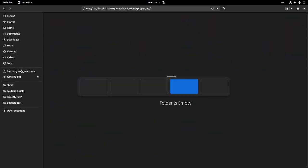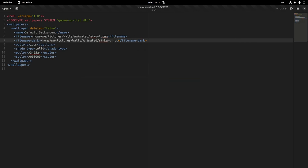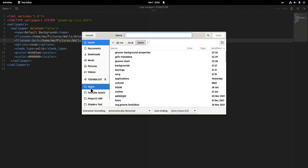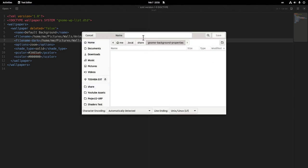And back to our text editor to save it. Of course I could create the folder directly from the file picker, but Files 42 is an addiction. Anyway, the name doesn't really matter, we'll just call it mybg.xml. And save!